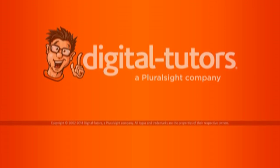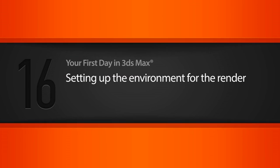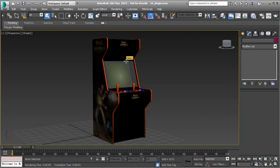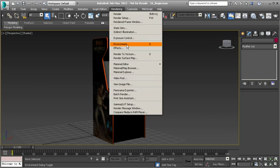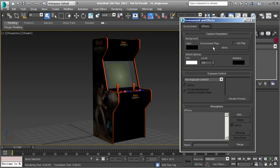In this lesson we're going to set up the environment for our render. Now that we have set up all of our materials and we're ready to render, we want to set up some sort of environment for this to live in. Let's do this by going up to Rendering and Environment, which will allow us to use an environment map or a texture to use as a background.